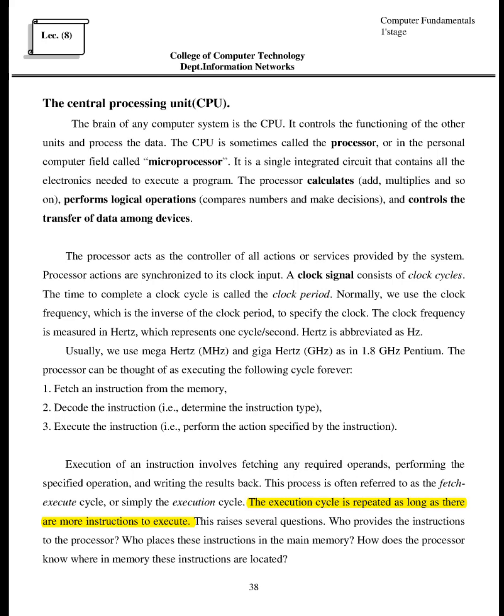The central processing unit, CPU. The brain of any computer system is the CPU. It controls the functioning of the other units and processes the data. The CPU is sometimes called the processor, or in the personal computer field called microprocessor. It is a single integrated circuit that contains all the electronics needed to execute a program. The processor calculates, adds, multiplies and so on, performs logical operations, compares numbers and makes decisions, and controls the transfer of data among devices.